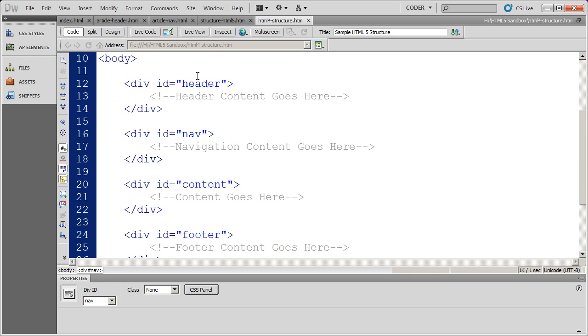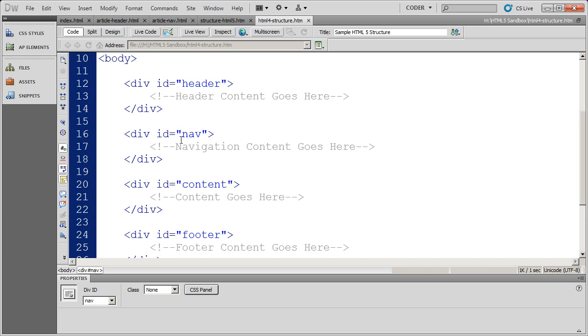But I could just as easily have named these something else. For instance, the navigation area, I could have ID'd it as nav, I could have ID'd it as top nav, left nav, bottom nav, page nav, navigation.